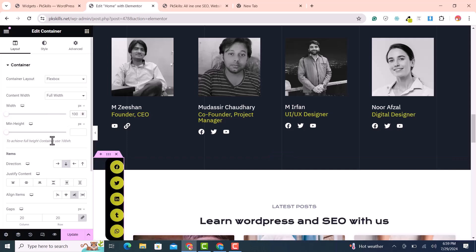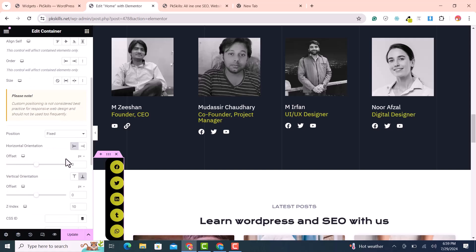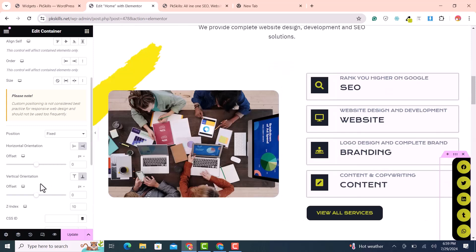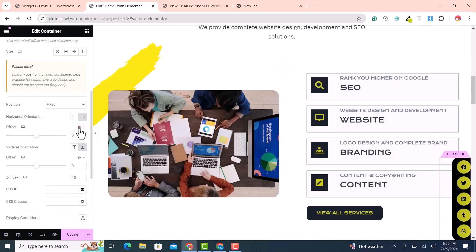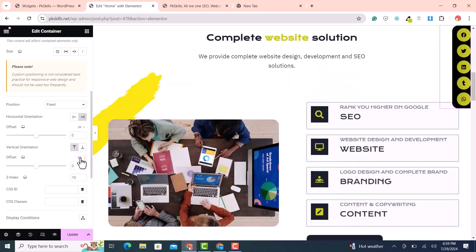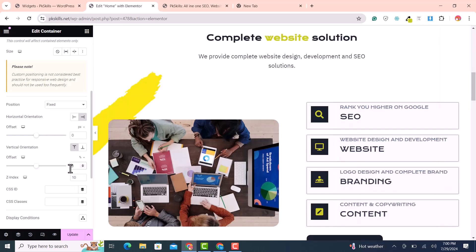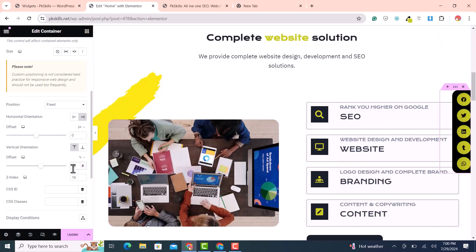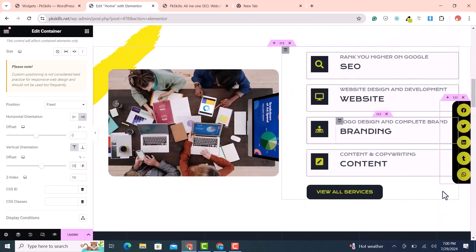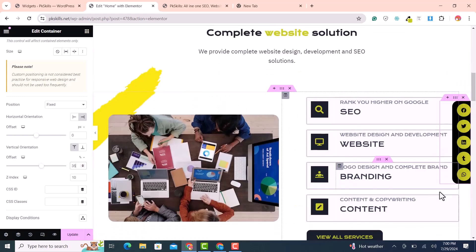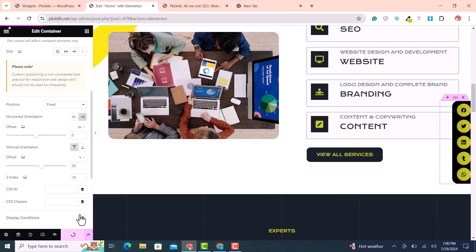The container appears on the left side but we want it on the right. Go to Advanced settings, set horizontal orientation to Right, then set the offset from the top to 35% so it appears roughly centered vertically. Click Update.